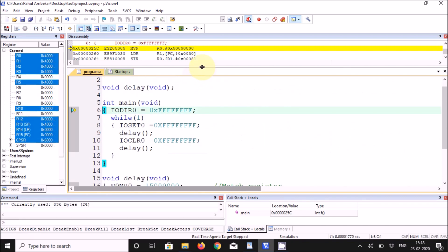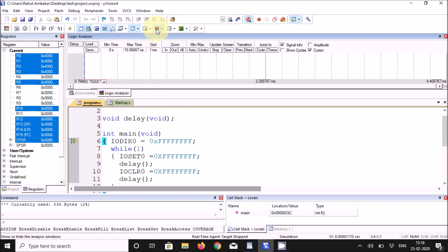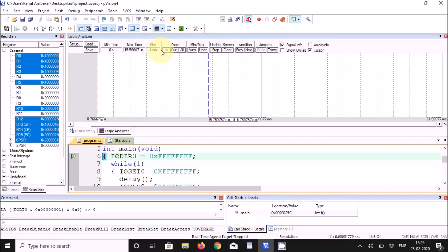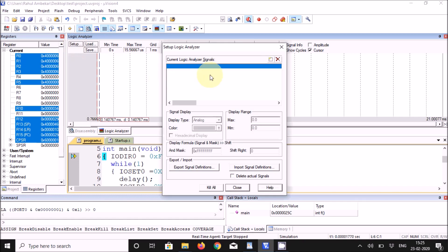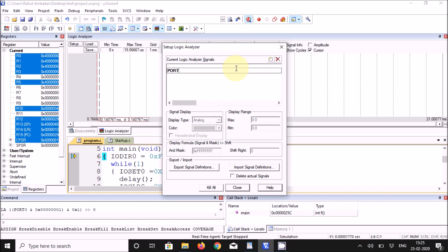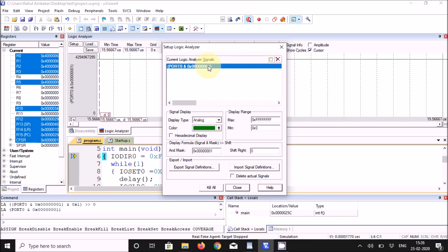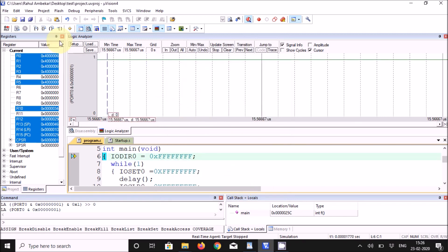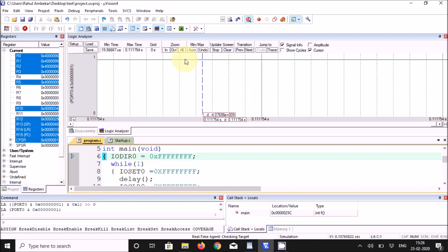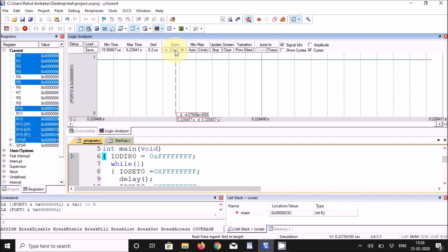Now click on Setup and specify the pin number to be observed — in this case Port 0.0 — and press Enter. Select this pin and specify the display type as Bit. Click Close. Run the program for at least 3 seconds so we can observe both the high time and the low time.